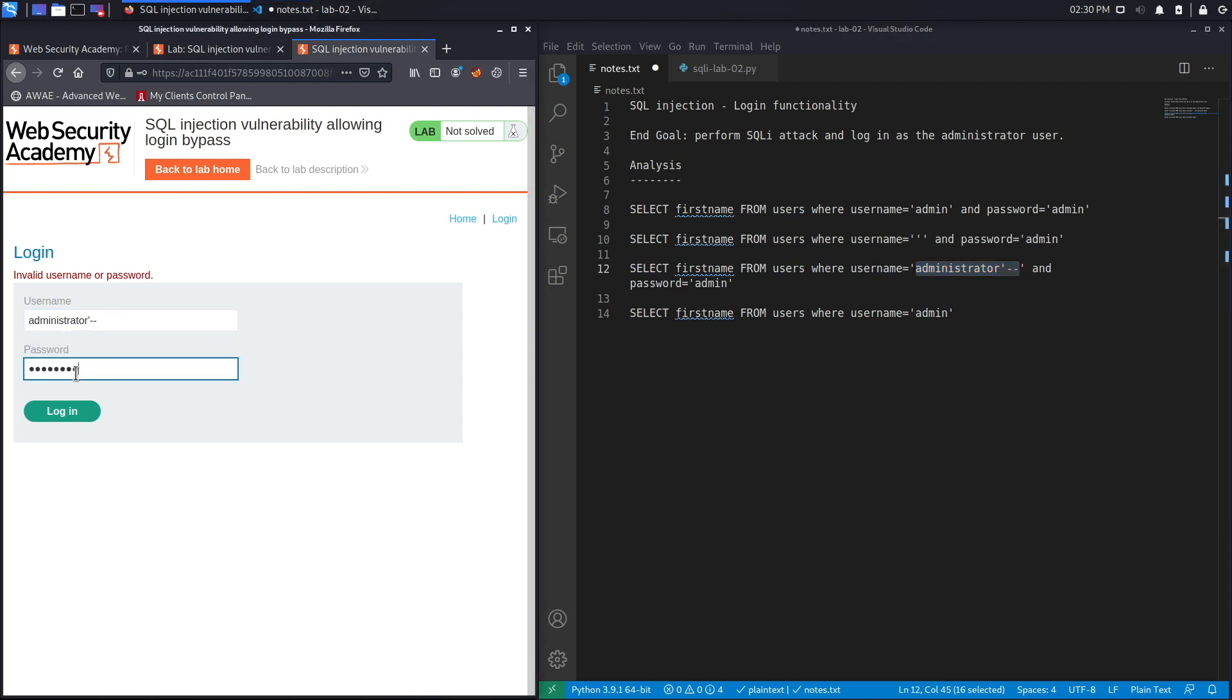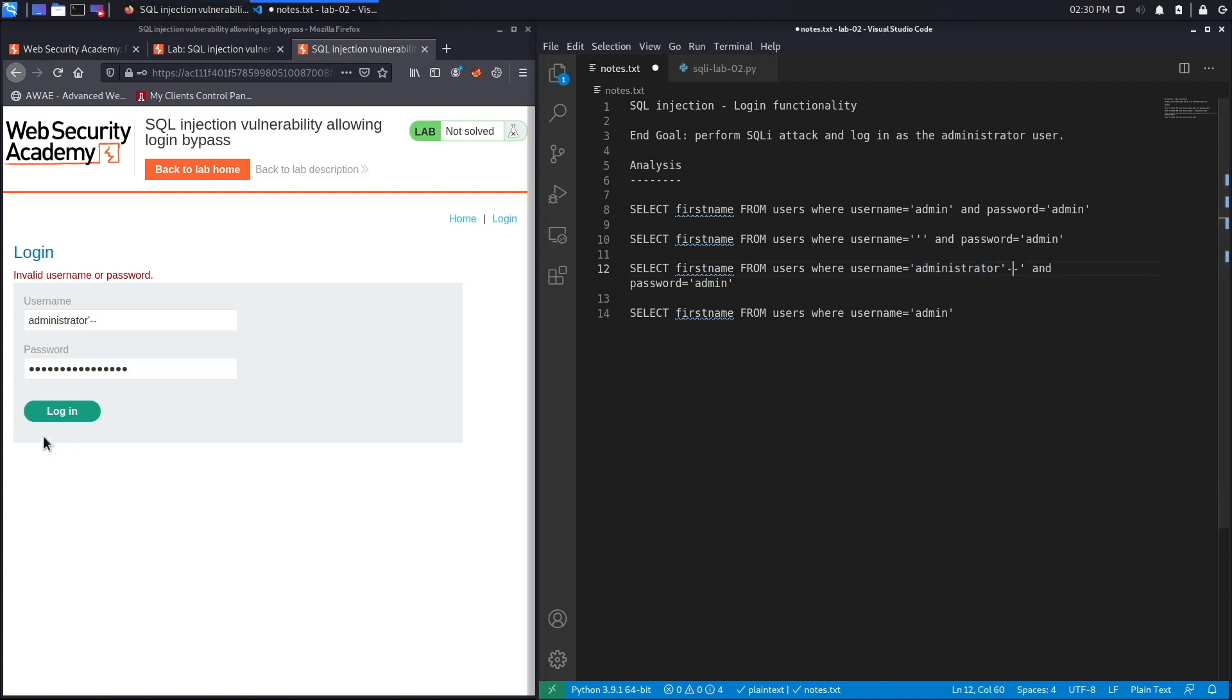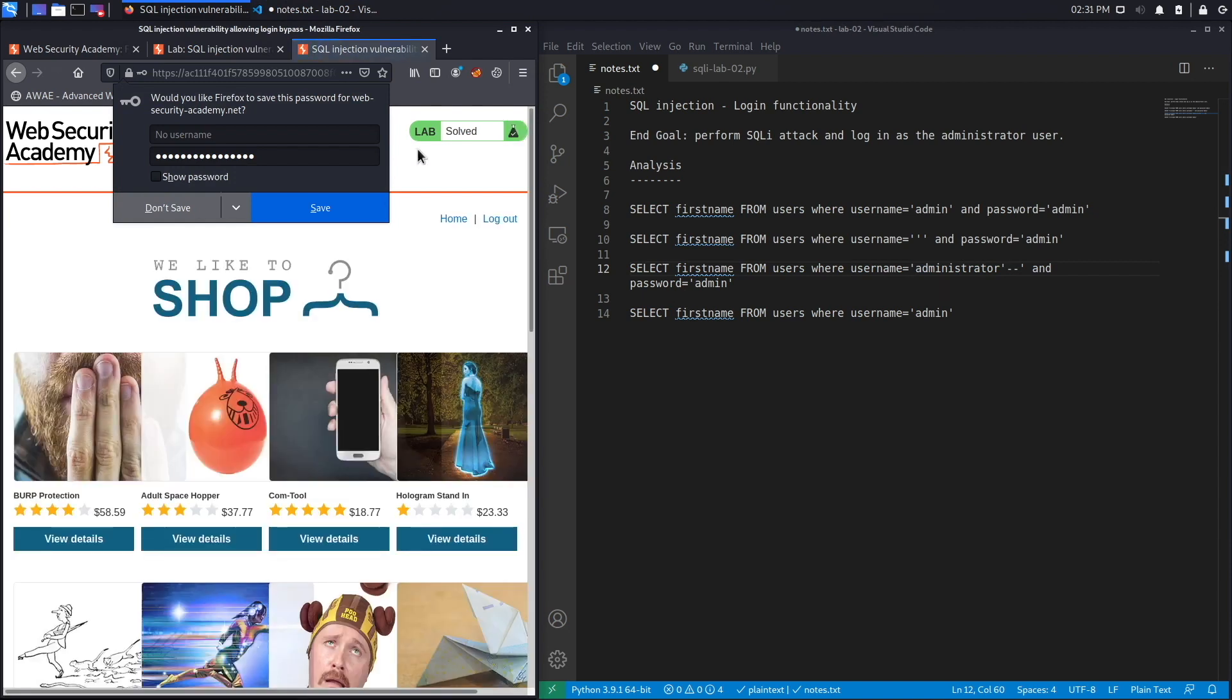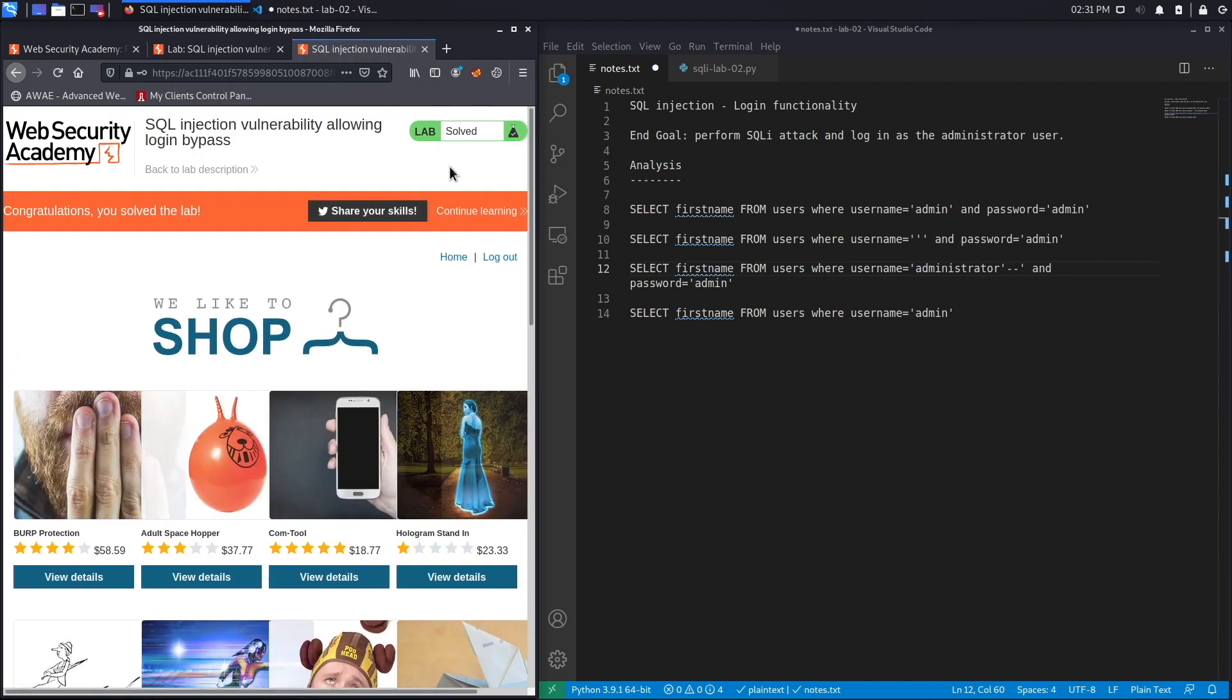And then again, the password could be anything because it gets ignored. Hit login and here we go, we got redirected. You can see you're logged in because you have a logout button to log out from the administrator user's account. And you can see it says congratulations, you've solved the lab.